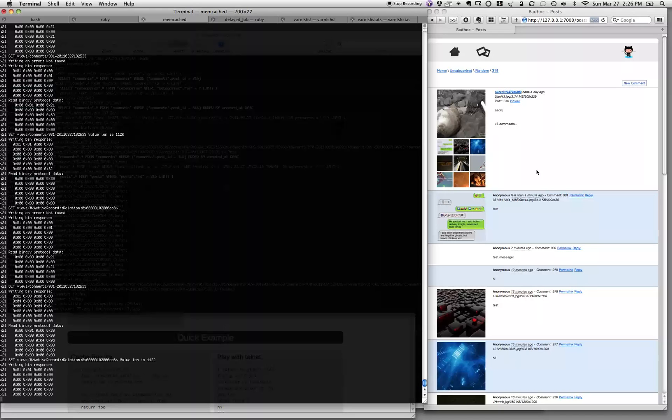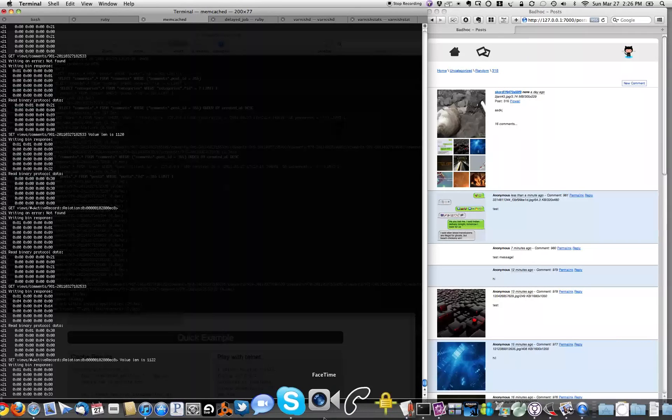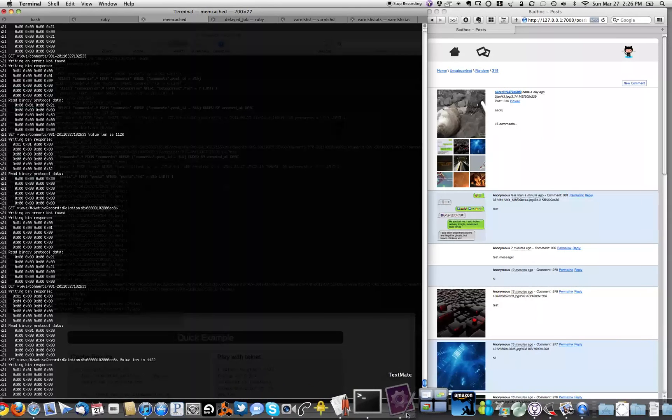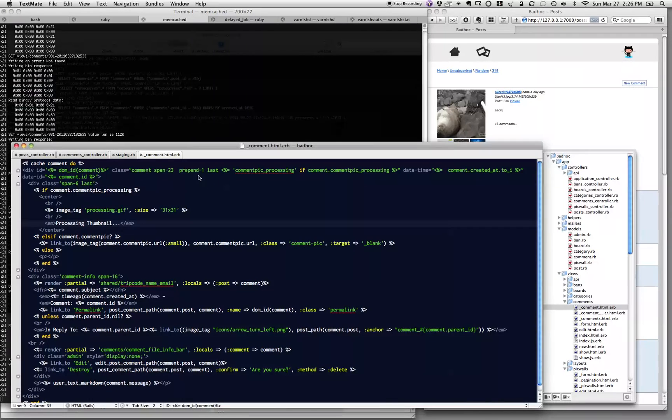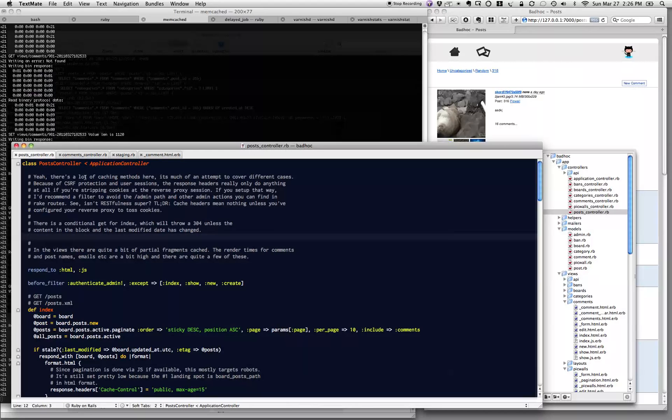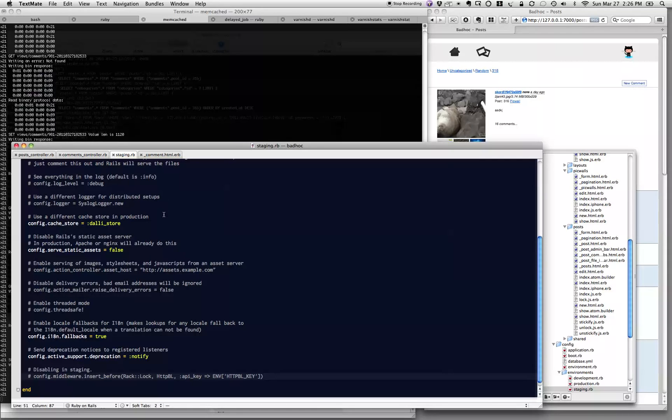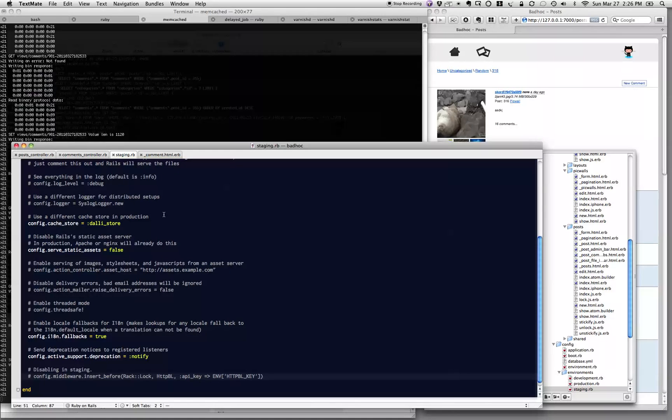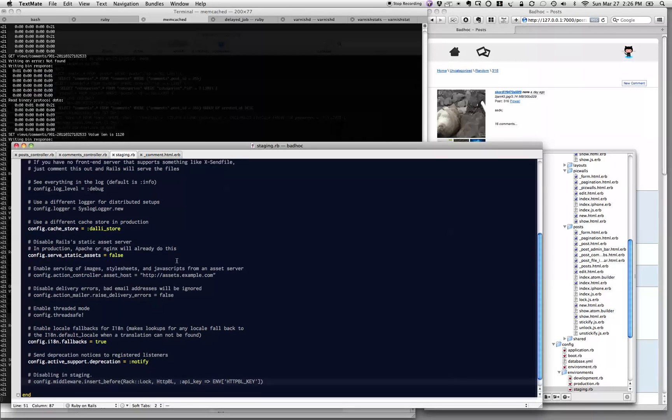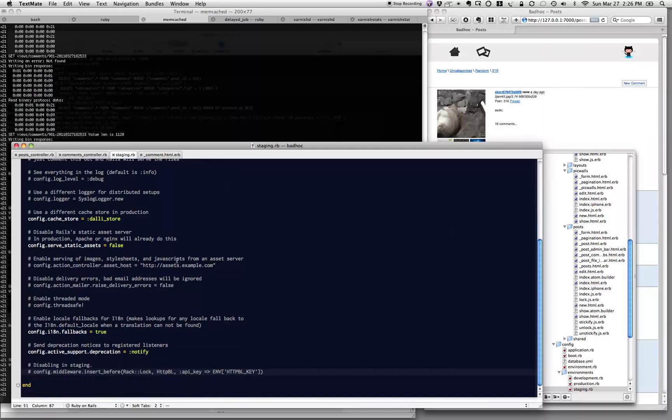It's pretty simple. The software framework that the image board is written in is called Ruby, and it's a framework called Rails that's meant for writing web apps. It is a single configuration line to say, 'Okay, configure a cache store,' and this is another component called Dalli that talks to memcache for the application.